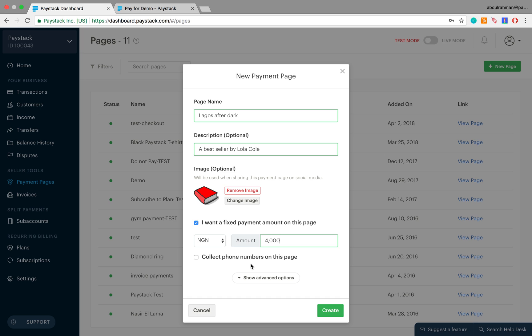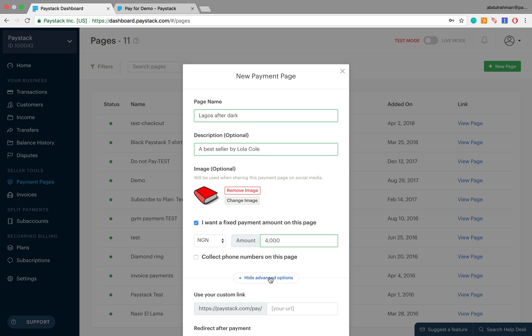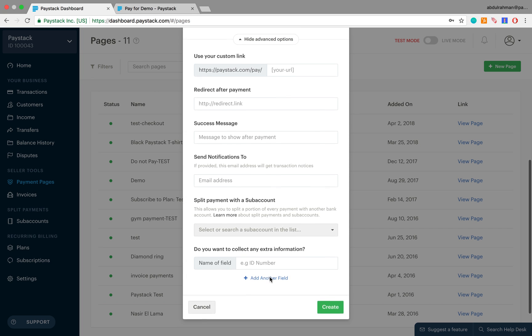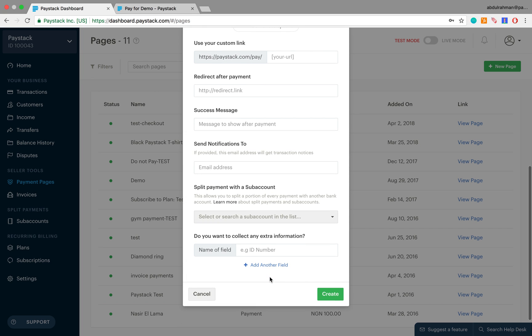The next checkbox wants to know if we intend to collect the phone numbers of the customers on this page. We do not want to do that, so you leave this blank and click on show advanced options, which reveals a whole new segment.